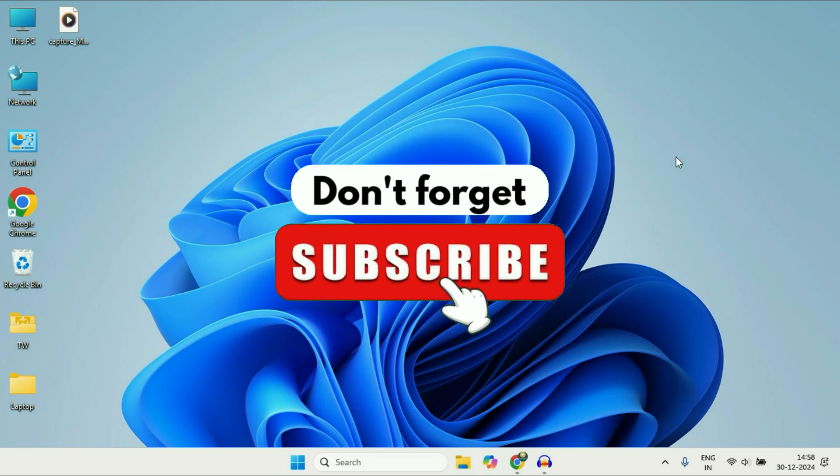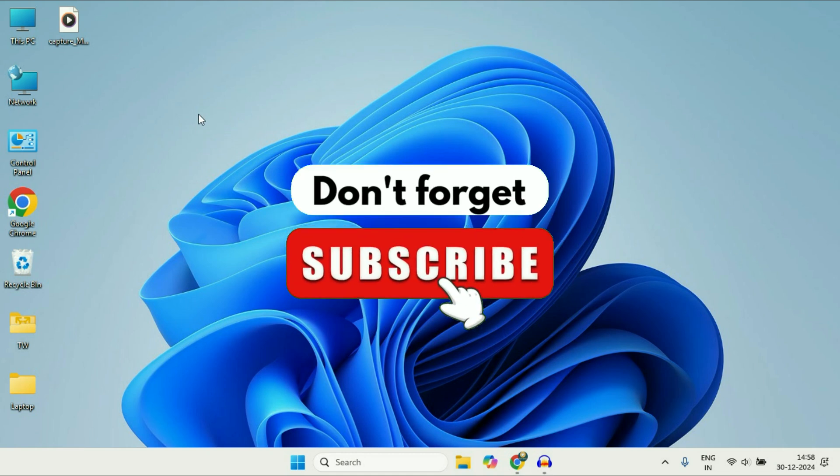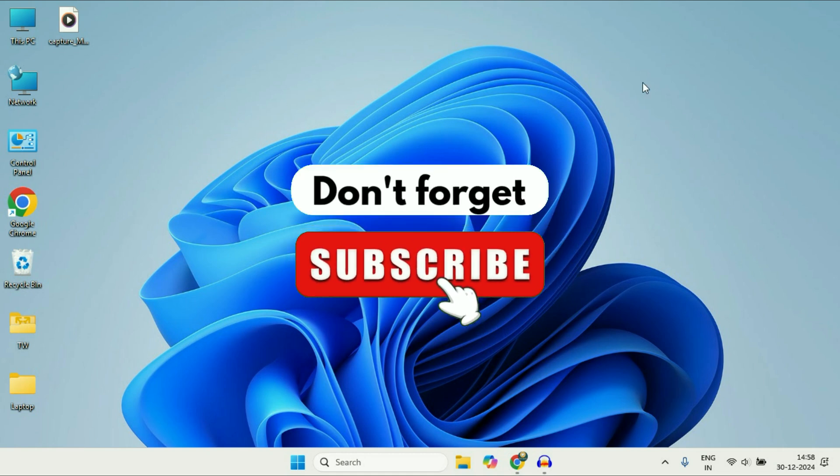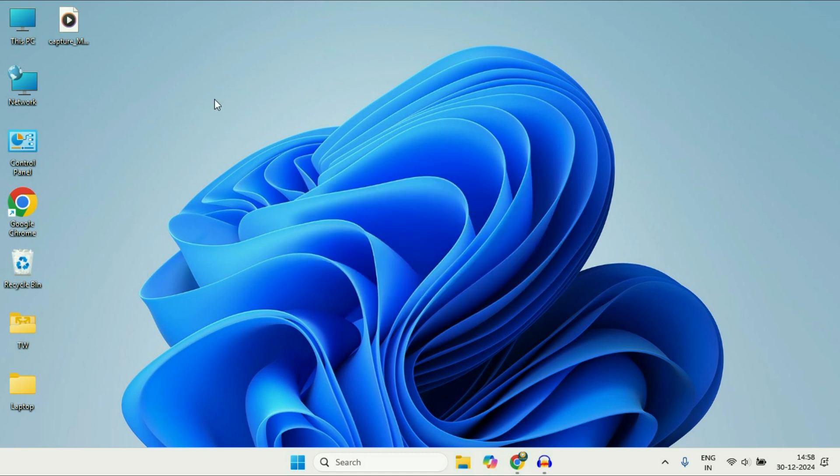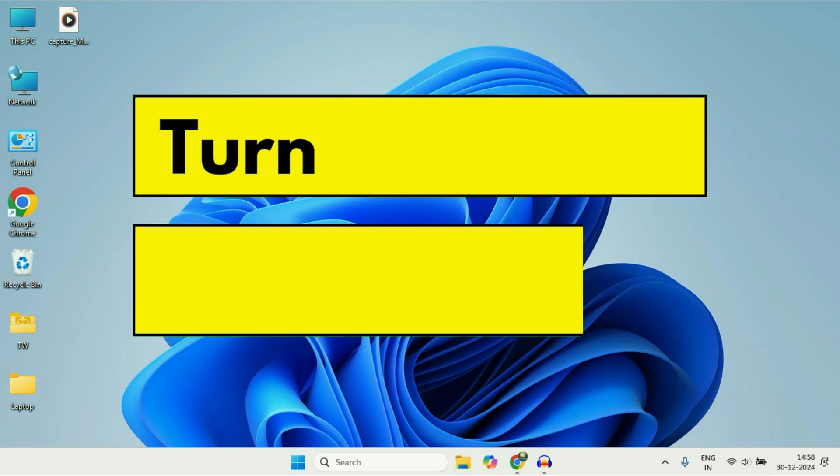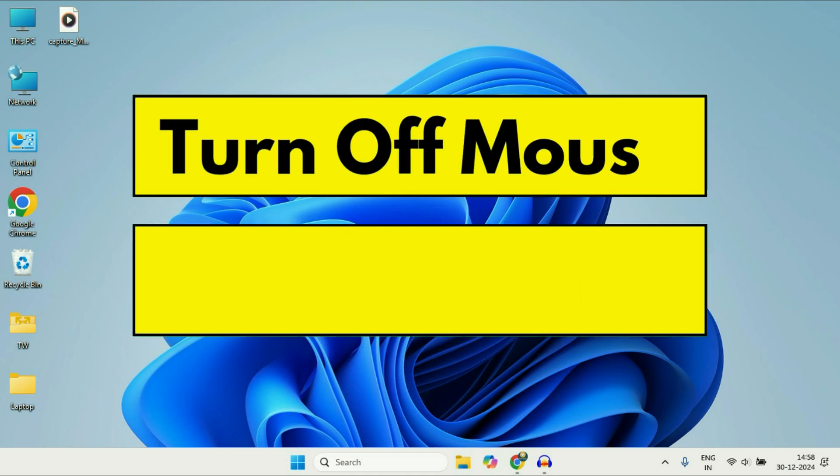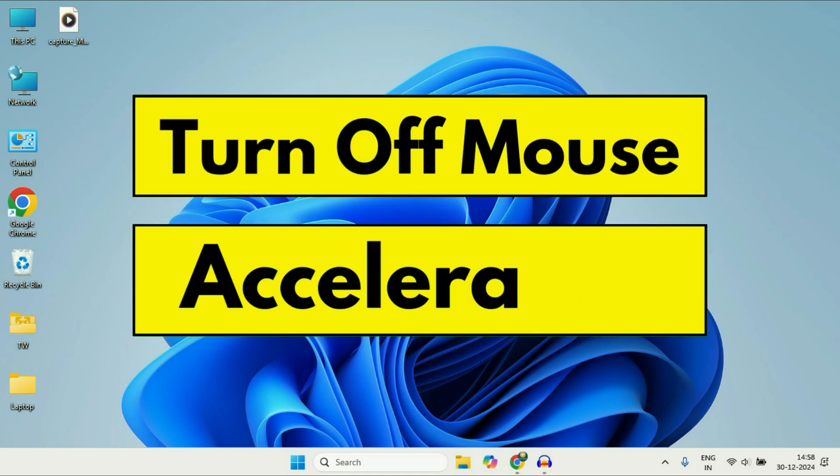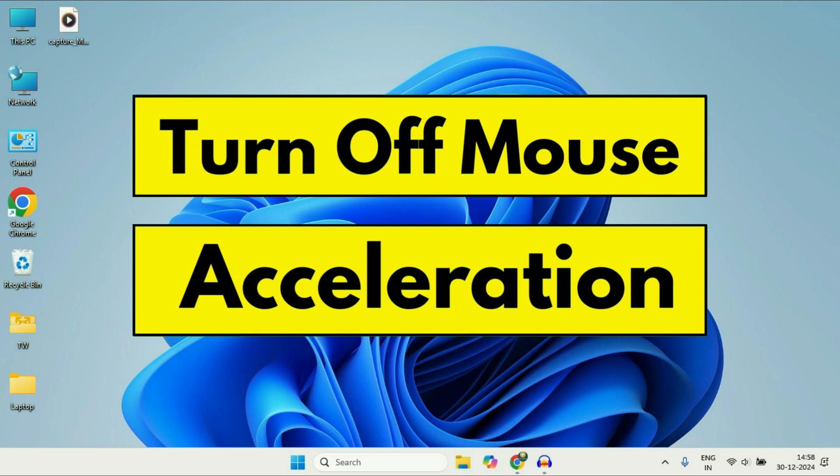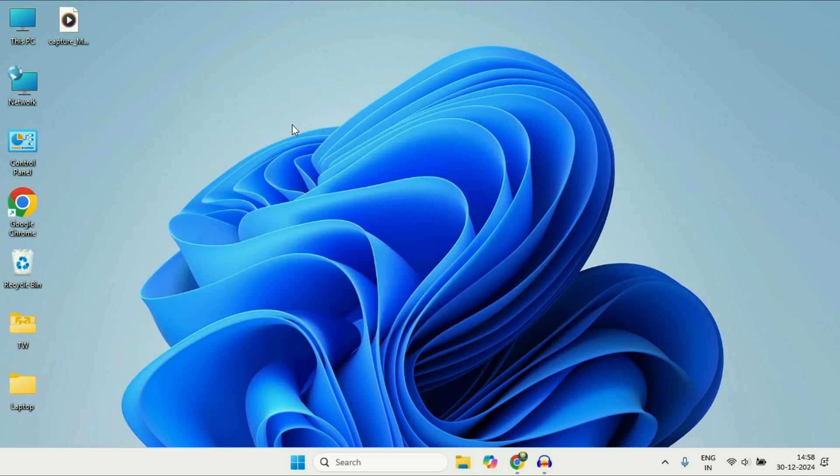Hey guys, welcome back to another video. Hope you all are doing good. In today's video, we're going to see how to disable mouse acceleration on Windows 11. In this video, I'll share two methods you can apply or use.